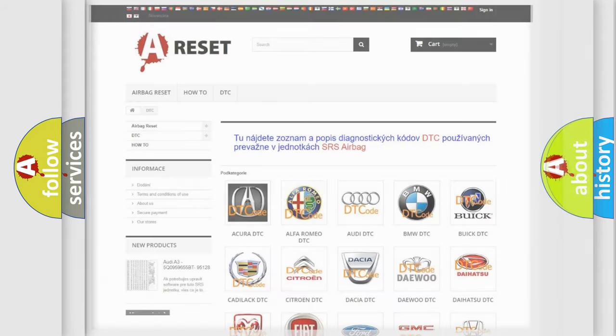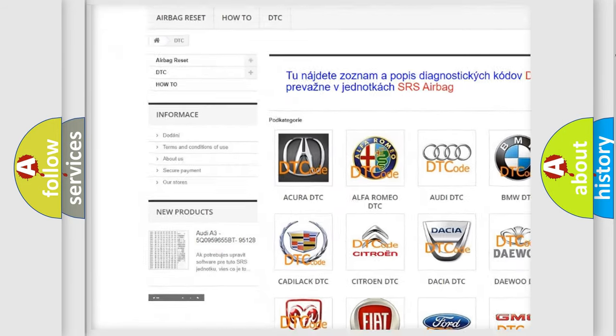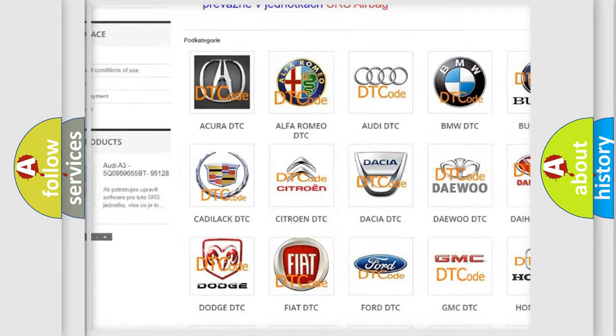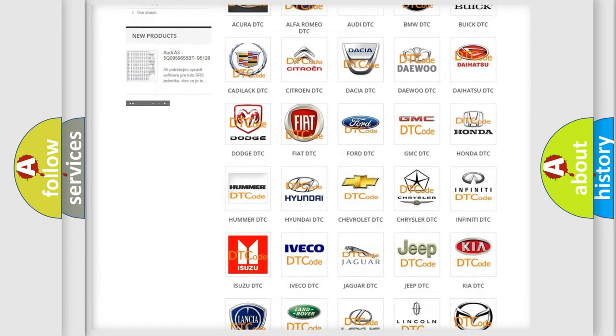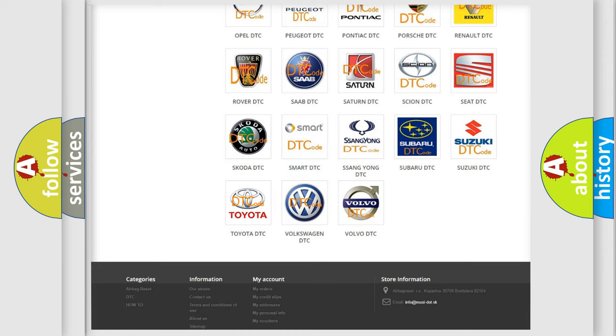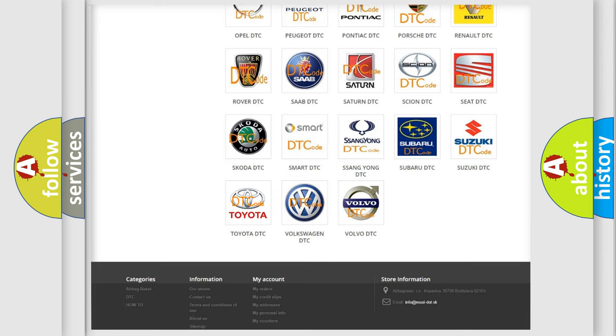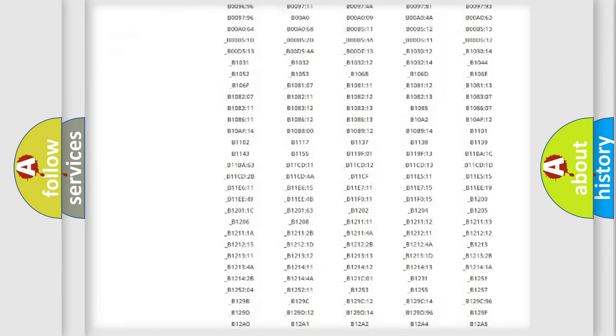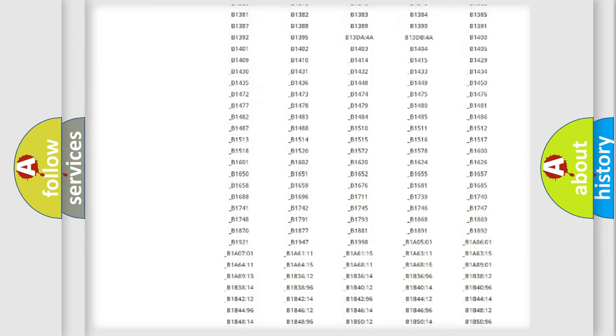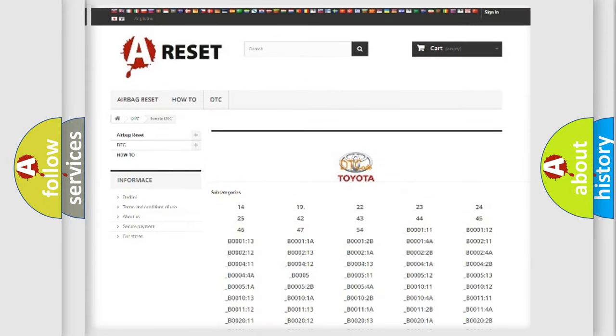Our website airbagreset.sk produces useful videos for you. You do not have to go through the OBD2 protocol anymore to know how to troubleshoot any car breakdown. You will find all the diagnostic codes that can be diagnosed in Toyota vehicles.